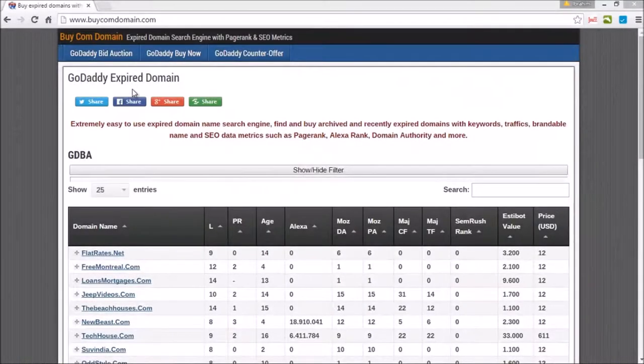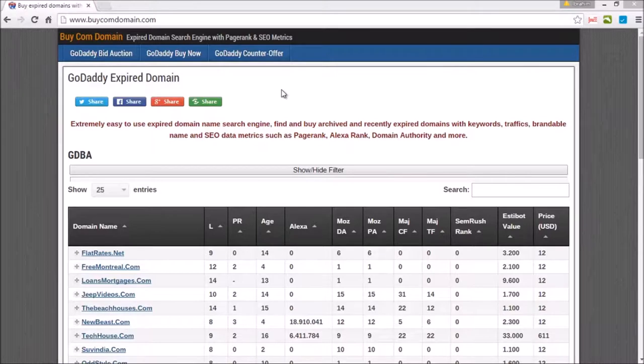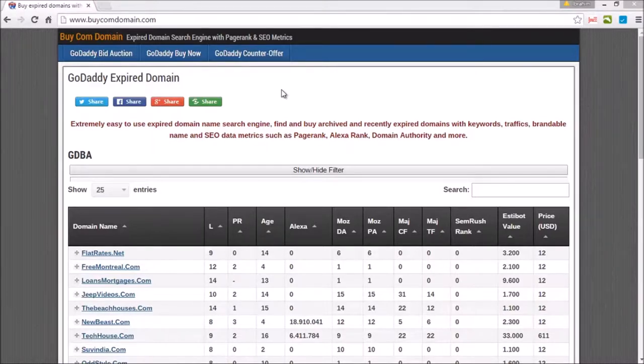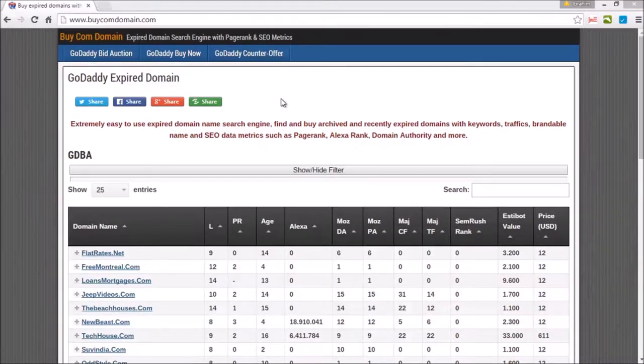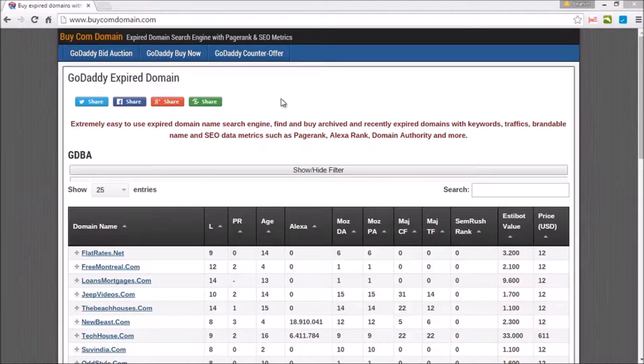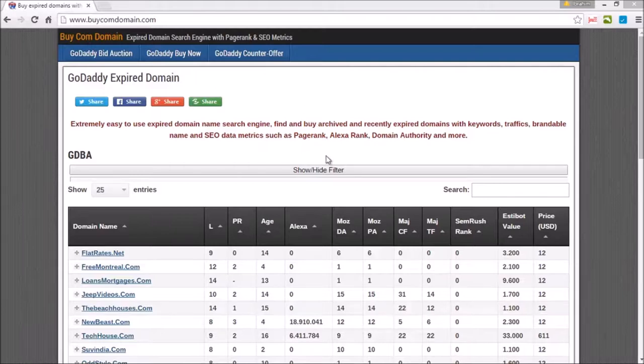Hello and welcome to this video. Today I'm going to show you how to use BuyCalmDomain.com, which helps you in tracking expired domains, for example from GoDaddy. This is a really simple website. Let me take you through this website and let's get started.